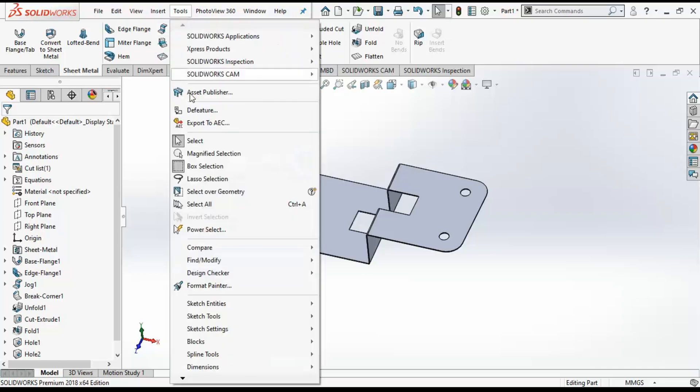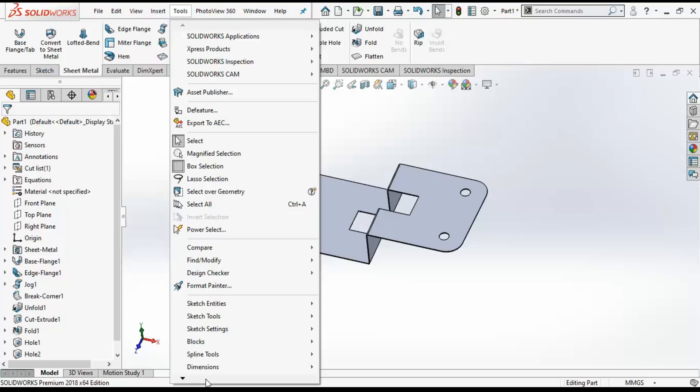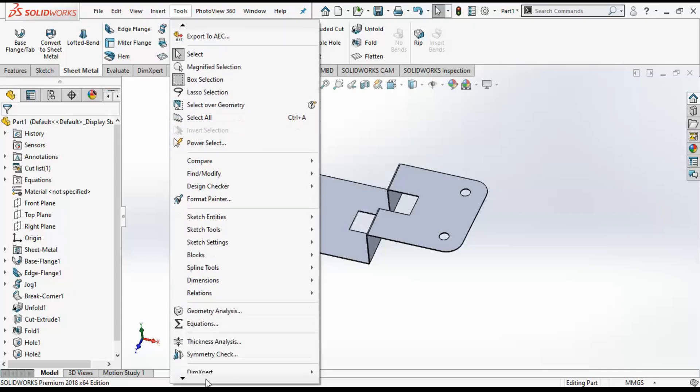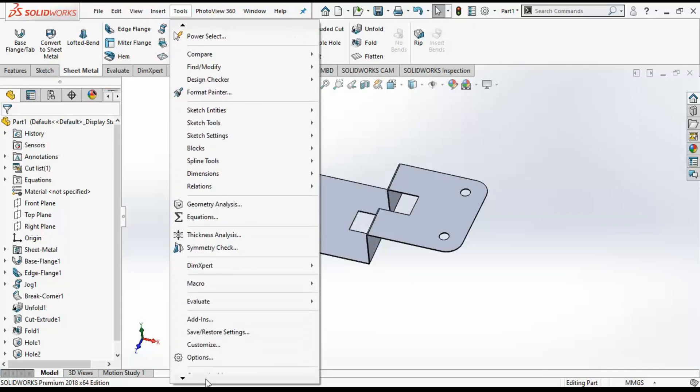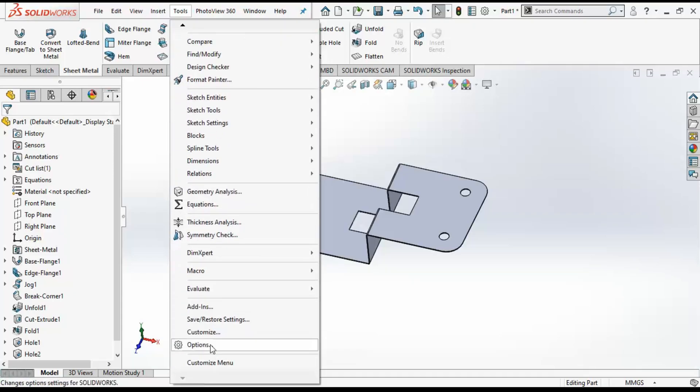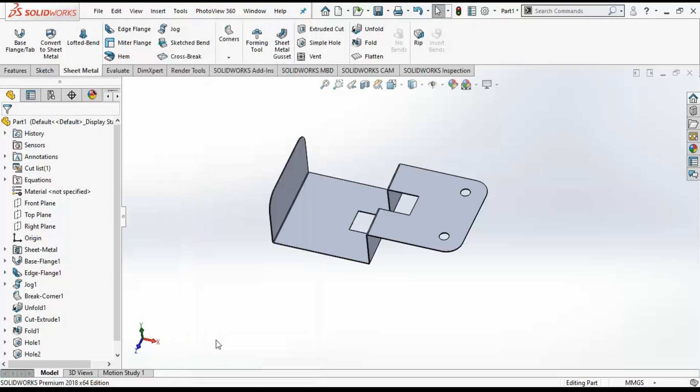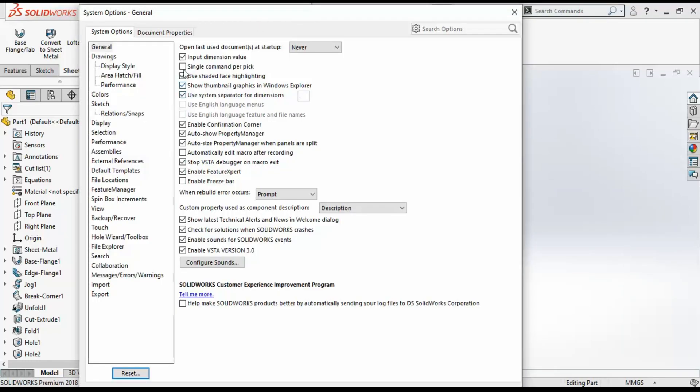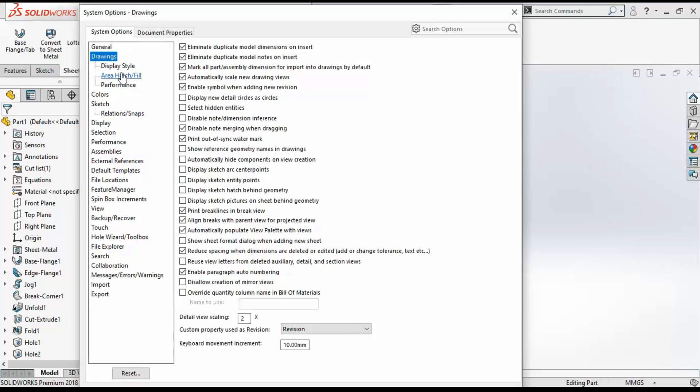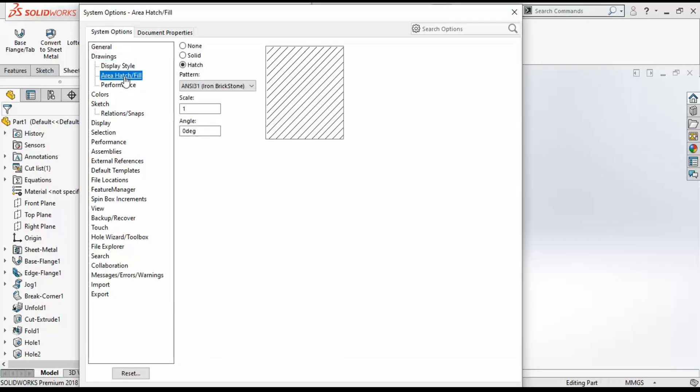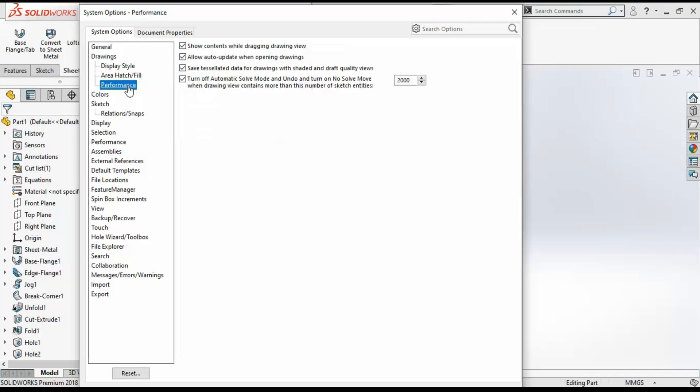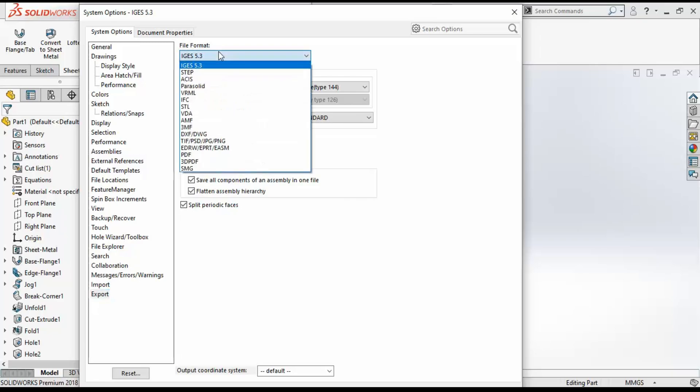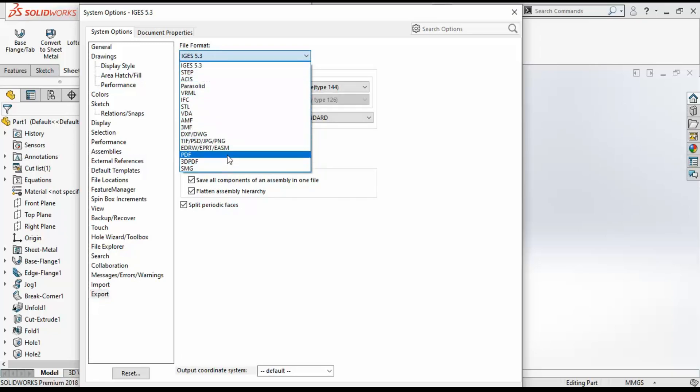Before exporting the model, I want to make sure that I have the proper settings in my options. I will click on options, tools, options. I need to browse down to the export option.